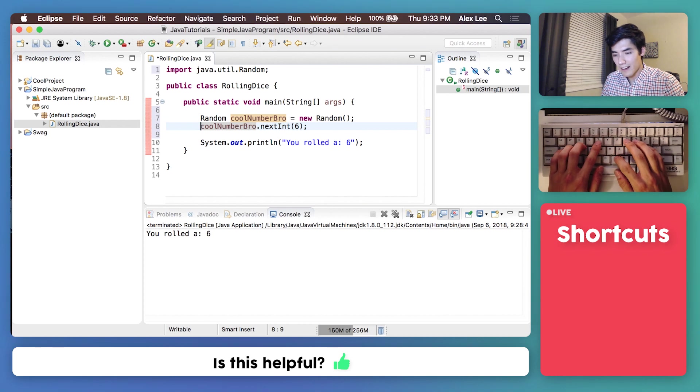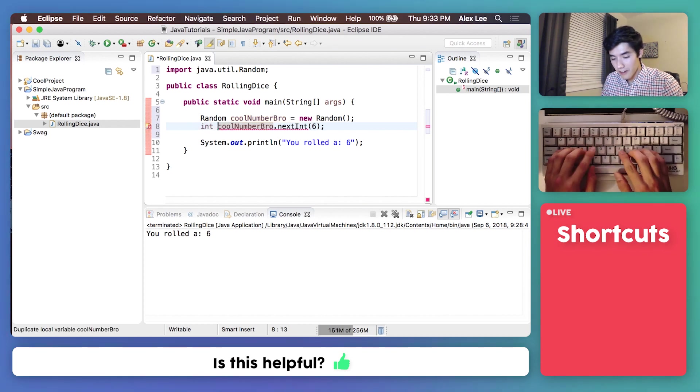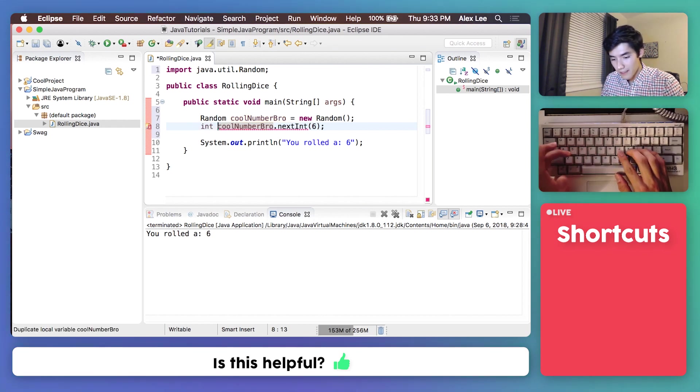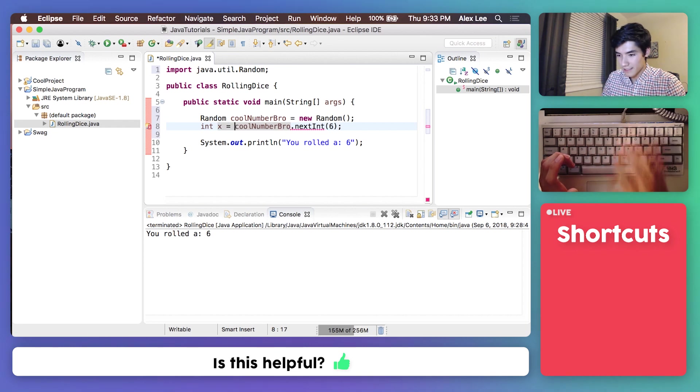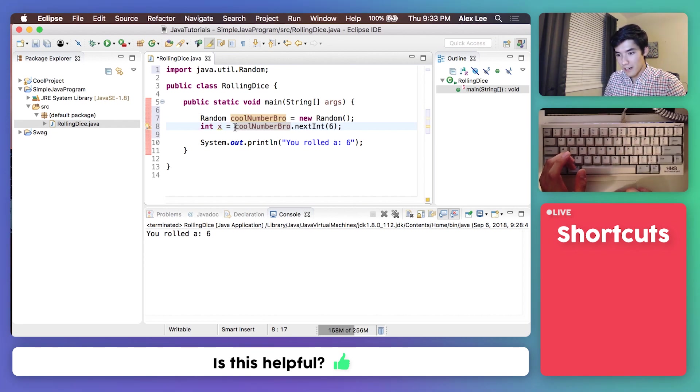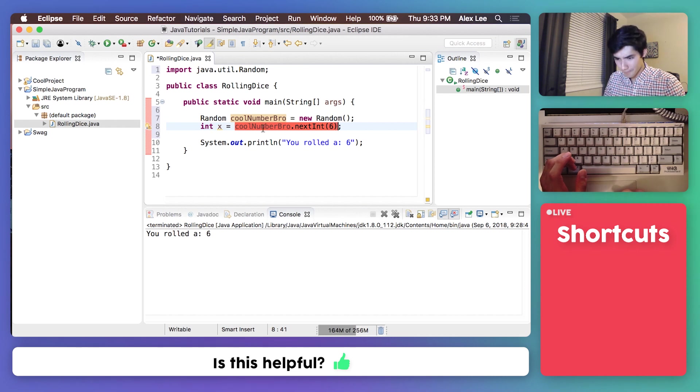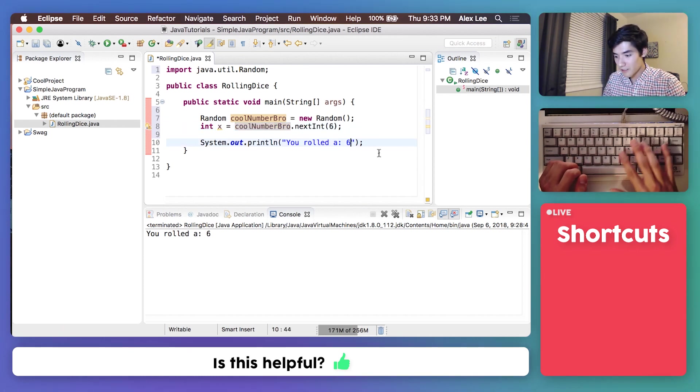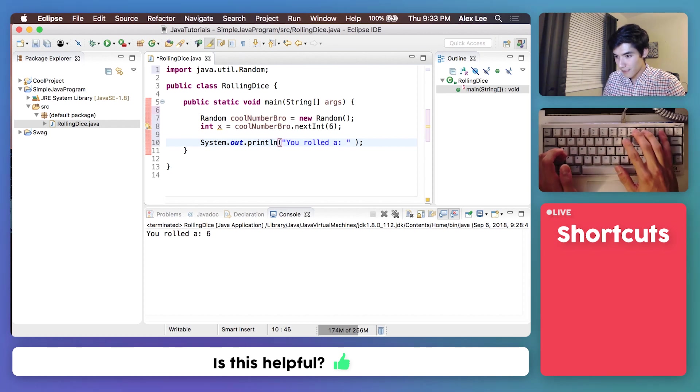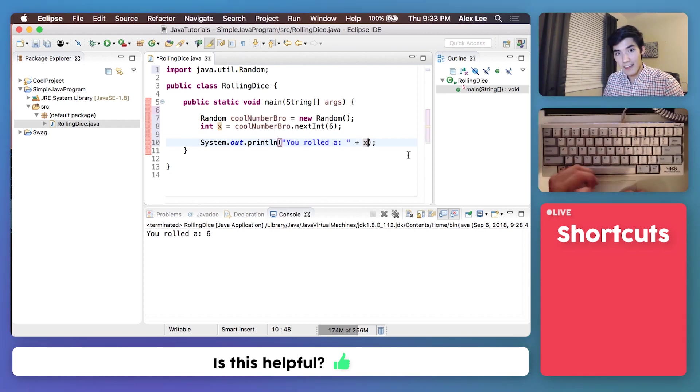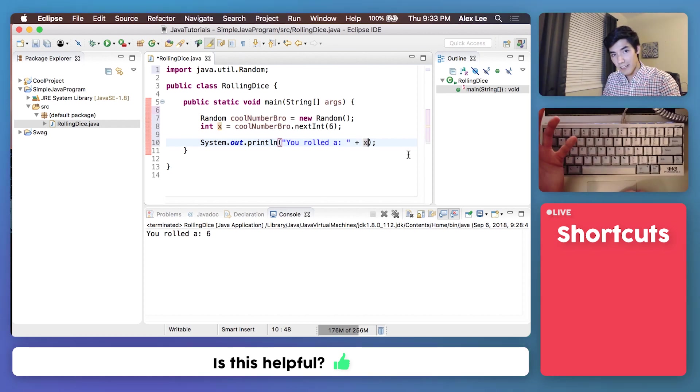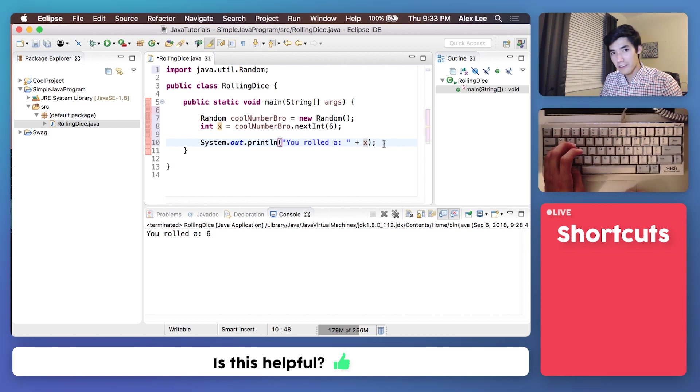And let's store that as an integer variable, and we'll call it x. So, whatever this random number is will be assigned to x. And then, we can just replace this six by tacking on that random number. So, let's see what it does, and then I'll go back through everything.